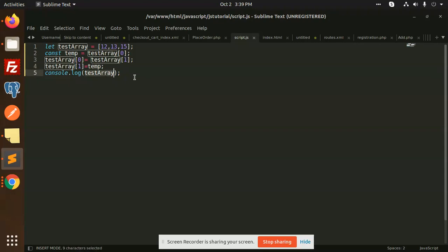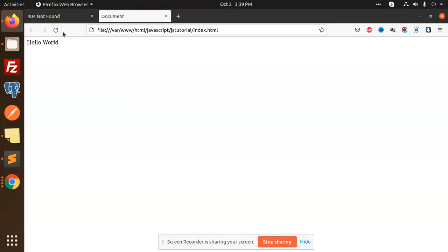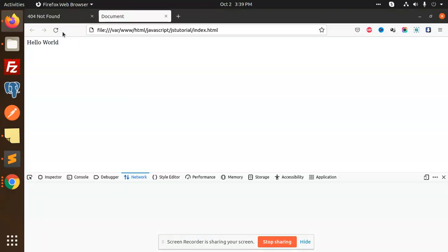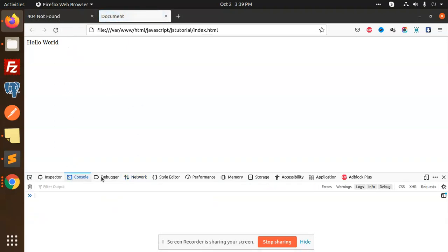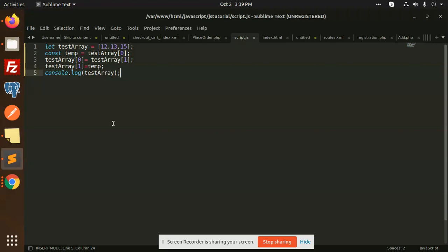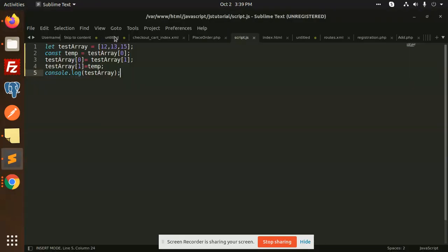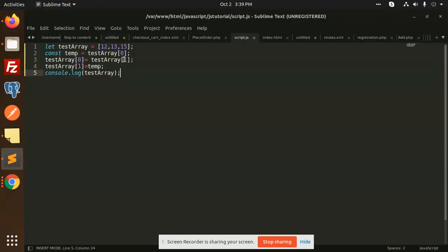Let's see what the test array looks like. Open the console and load this. You can see it's 13, 12, and 15 — originally it was 12, 13. So this is how you can swap two array elements using the basic temporary variable method.